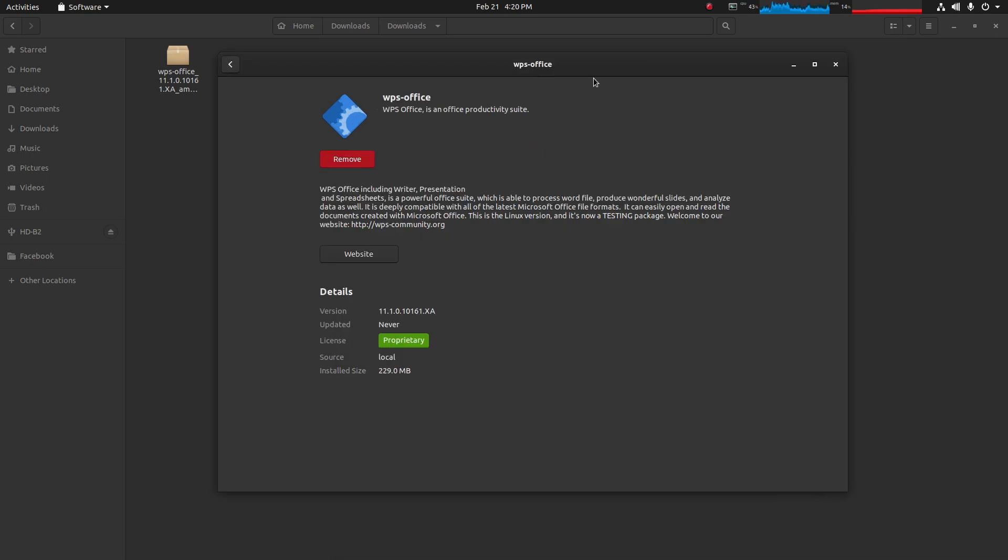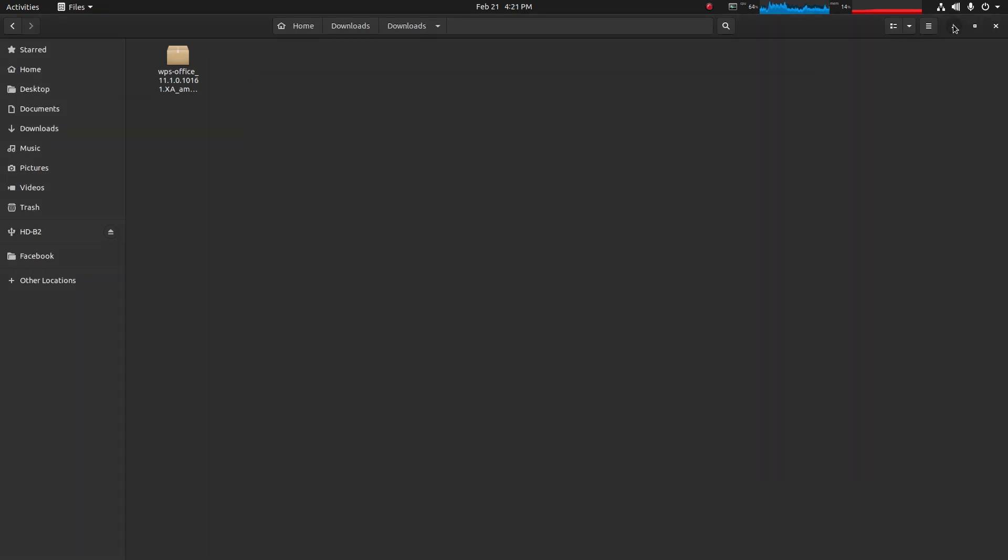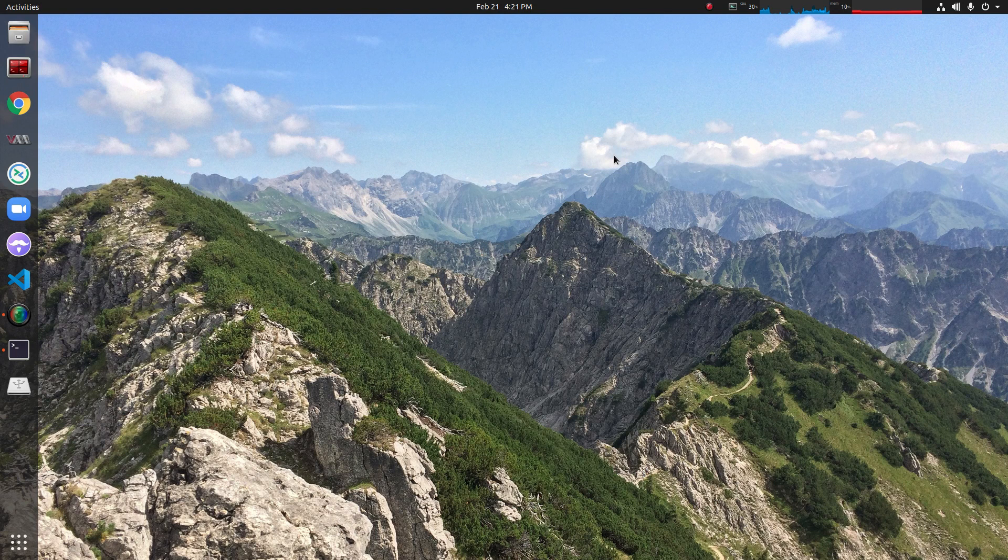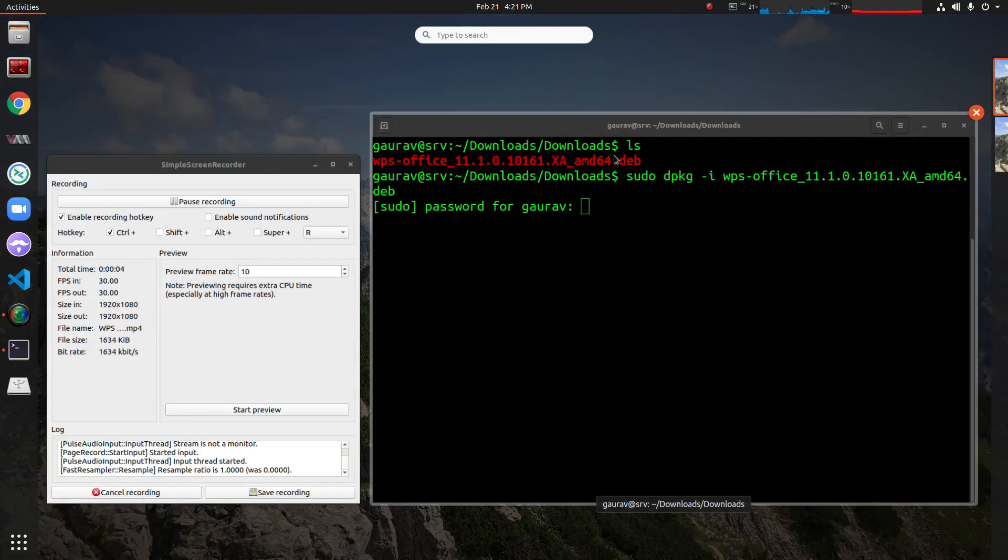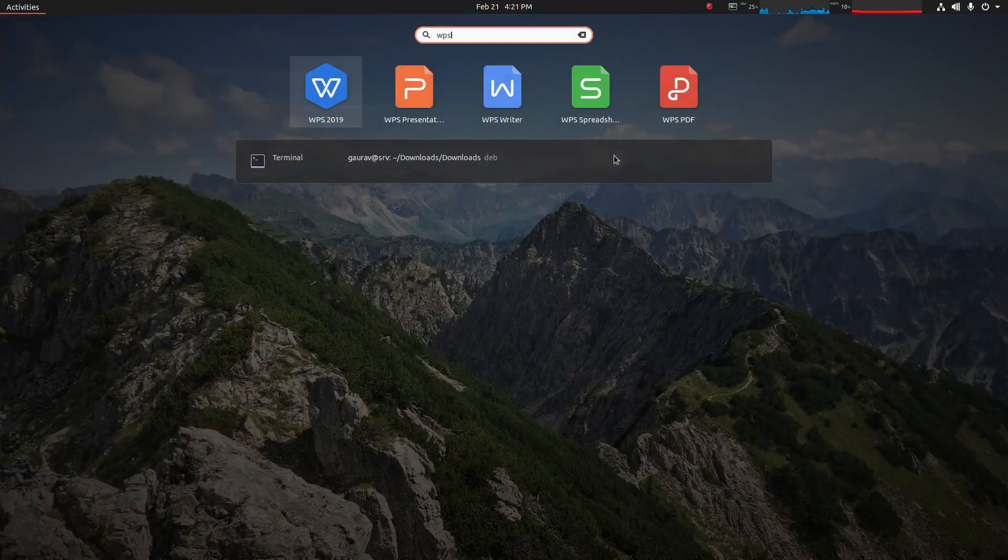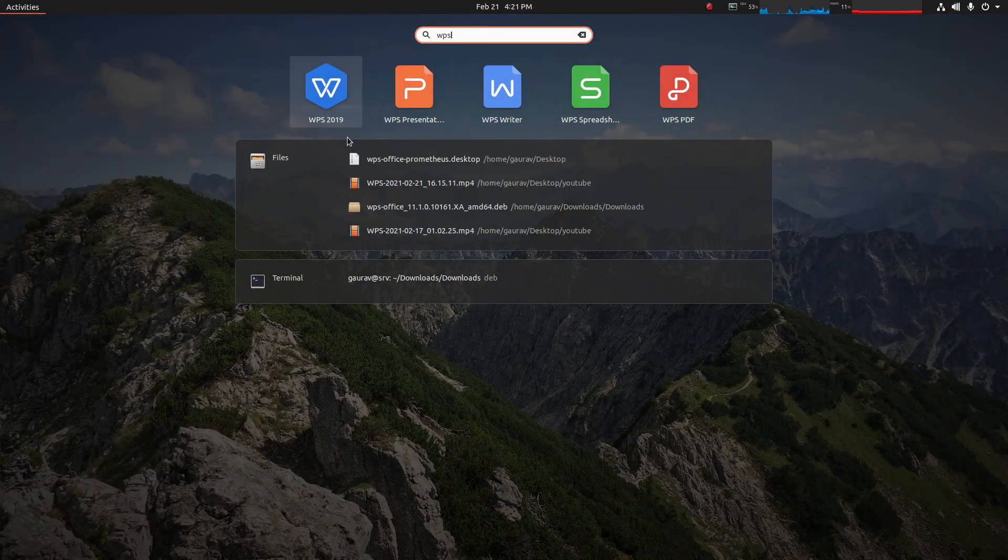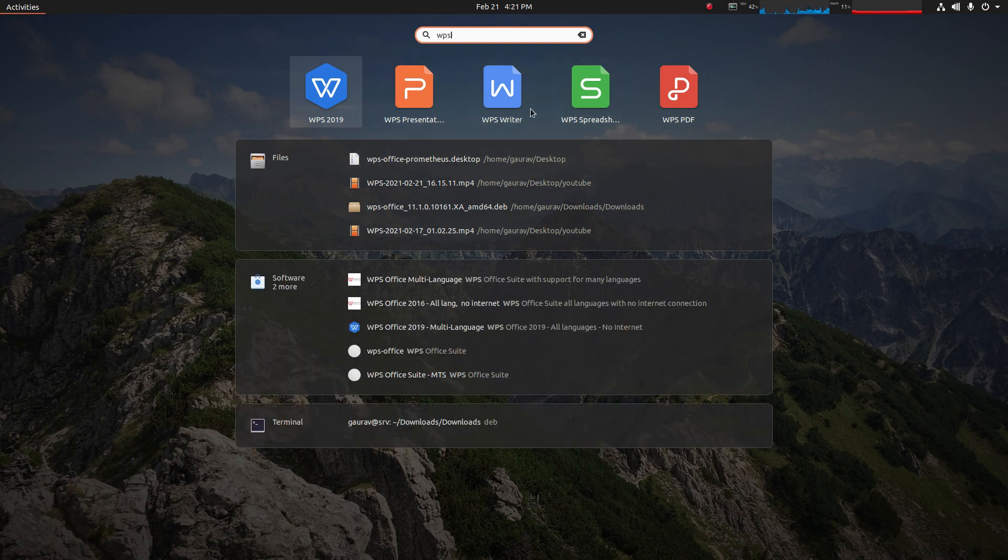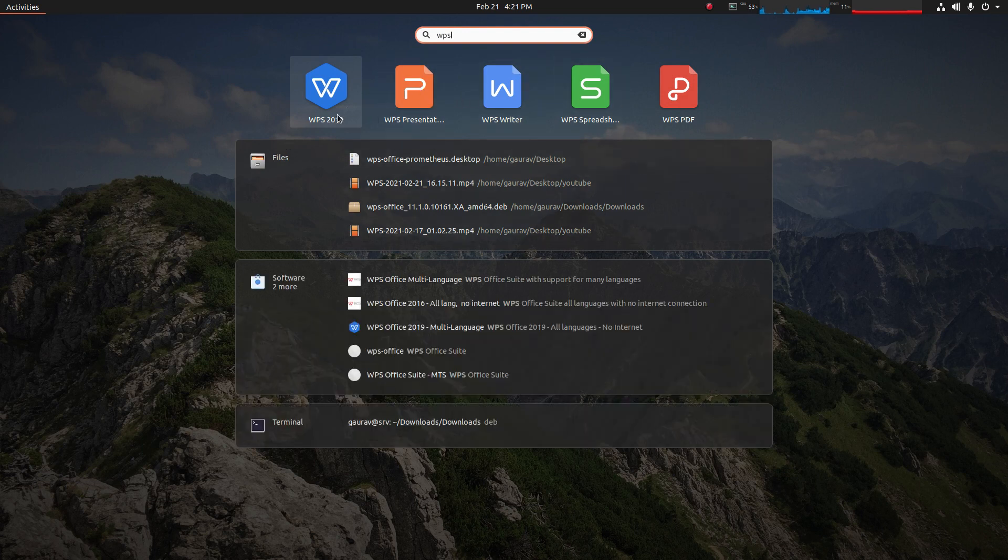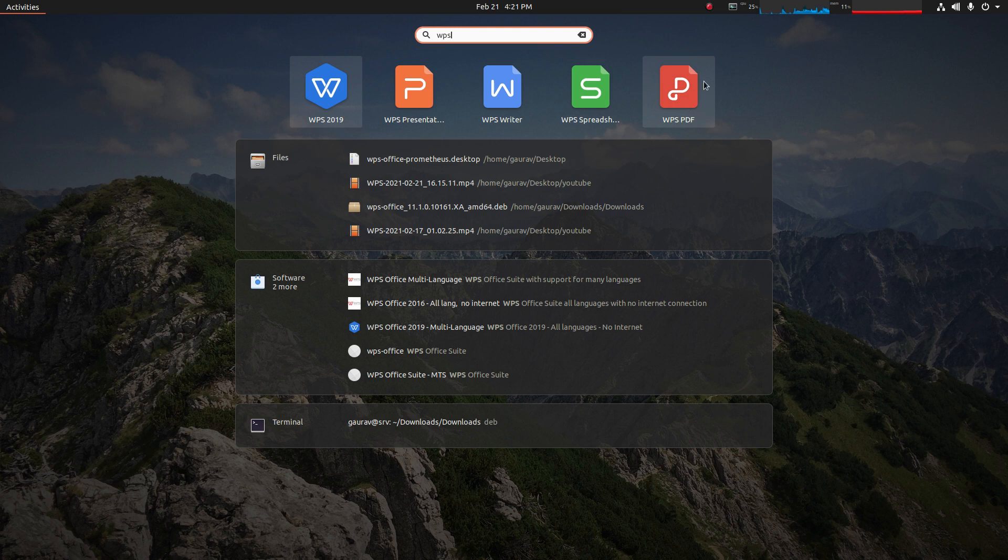Now it is installed successfully. You can simply search for WPS and we got the software tools installed, which are WPS Presentation, WPS doc editor, WPS Spreadsheet, and WPS PDF.